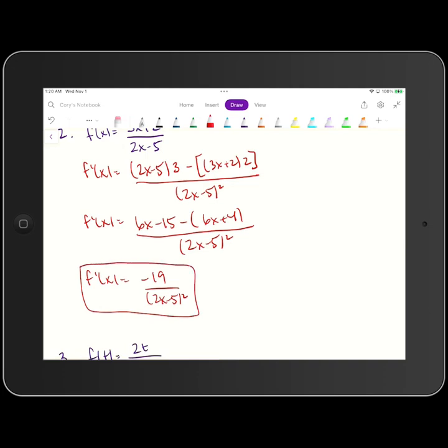We'll continue doing more examples with quotient rule in the next video.